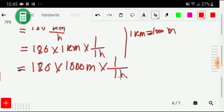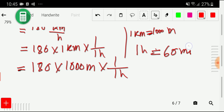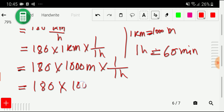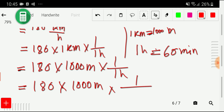Now we have to convert this hour to second. Unfortunately, there is no direct relationship between hour and second. But we know that one hour equals 60 minutes, so first we convert this hour to minutes: 1000 meter times one by 60 minute.